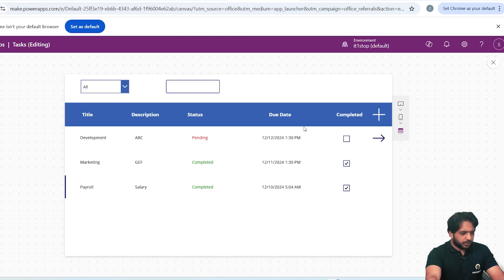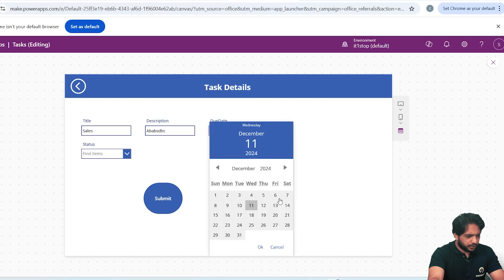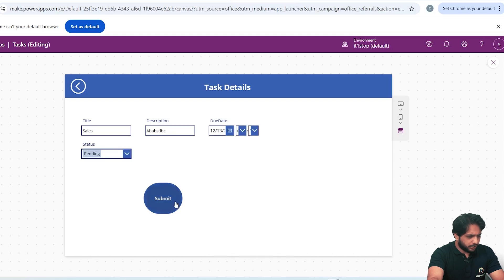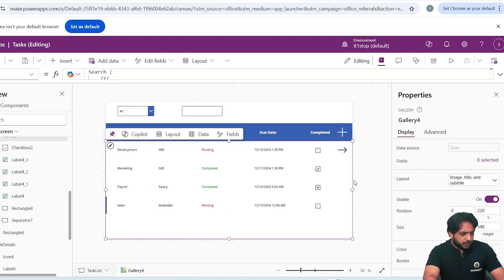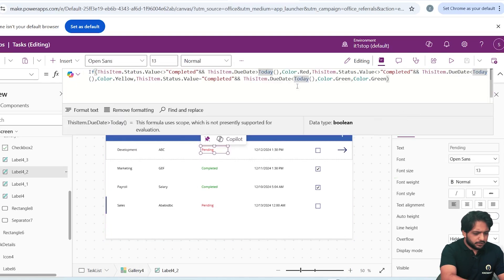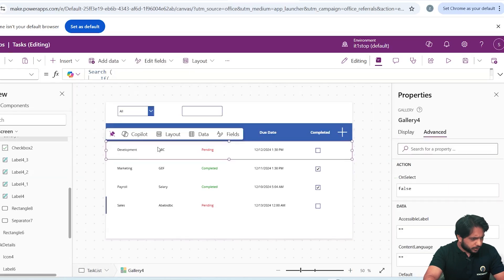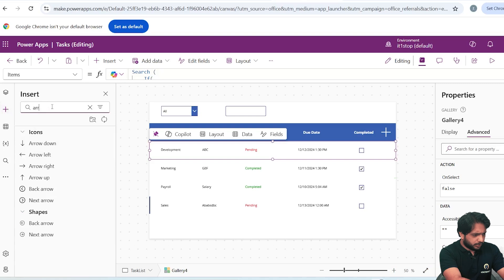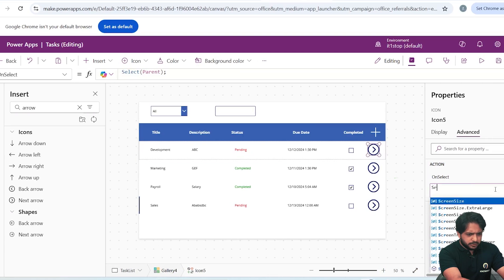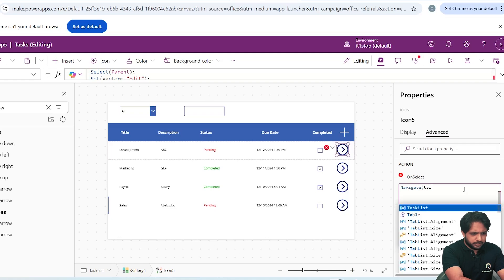So our color conditions are: if Completed it shows Green, if Pending and due date is past today it shows Red, otherwise another color. I test by adding a task 'Sales', with a due date of the 13th, status Pending, and clicking Submit. I noticed a mistake in the condition — greater than today should mean it's overdue, so I correct the condition to show Red when due date is less than today.